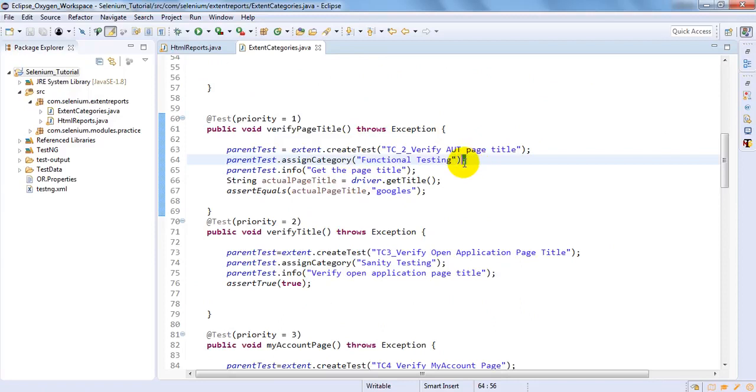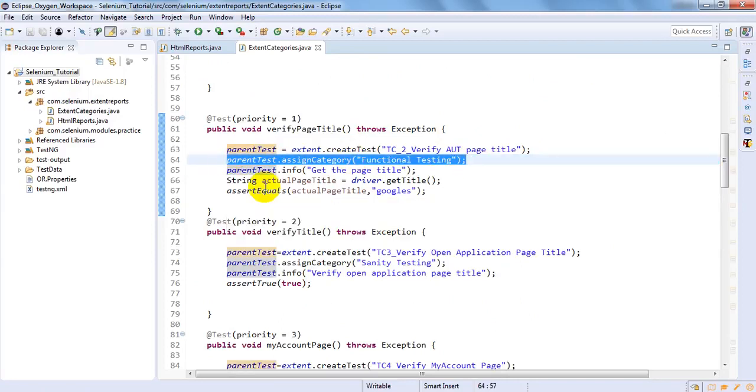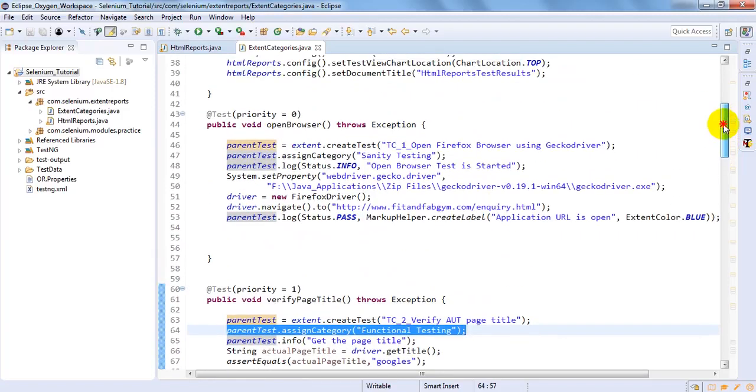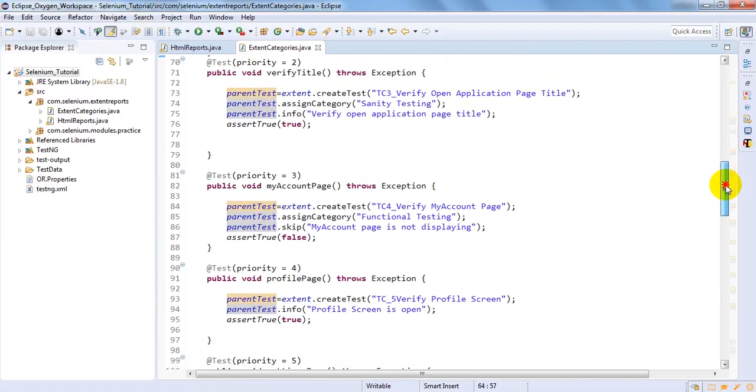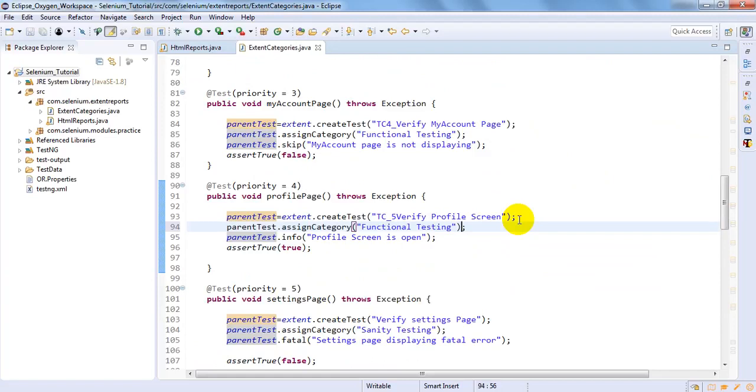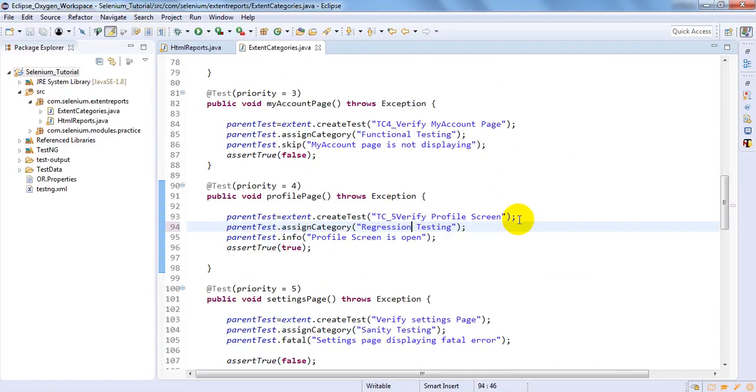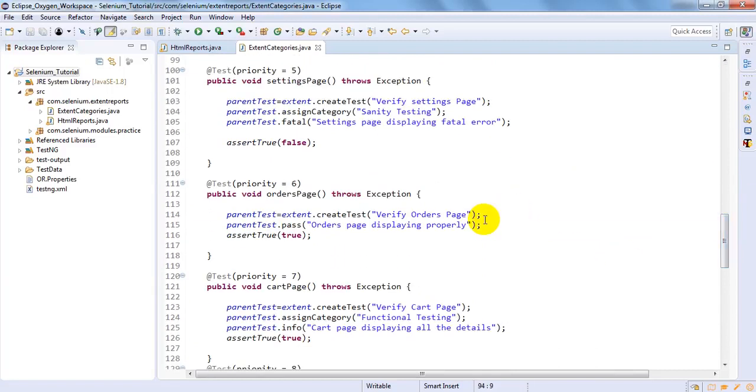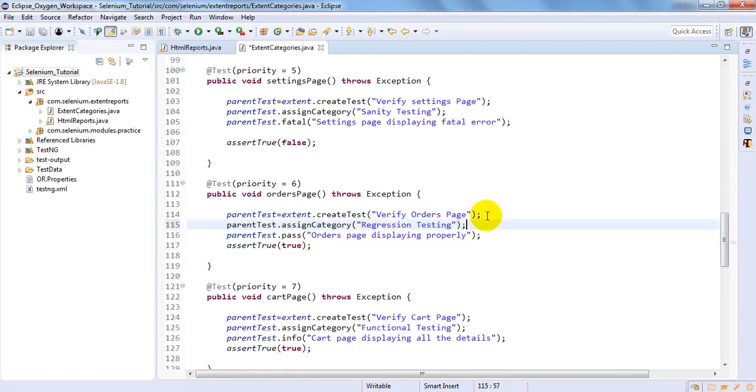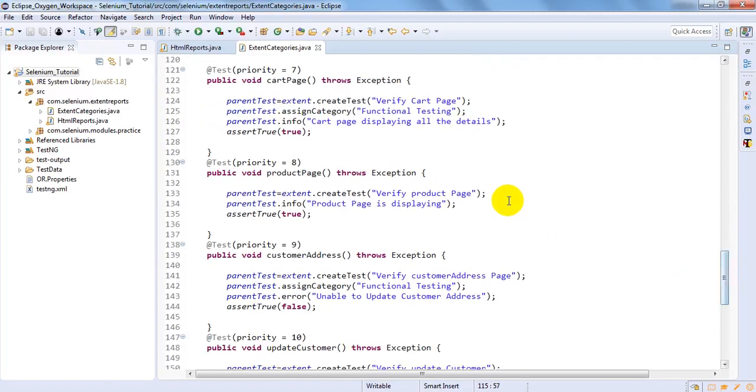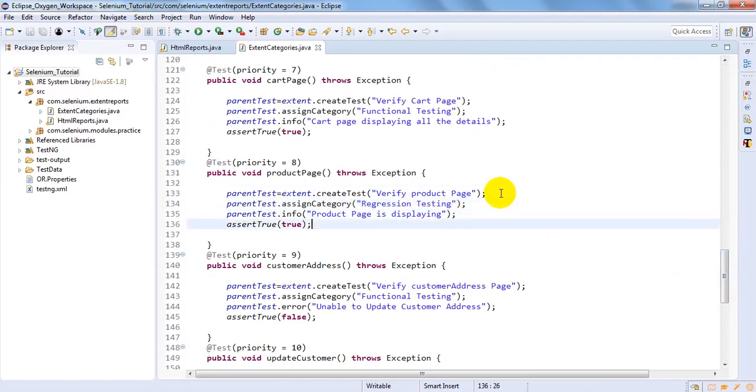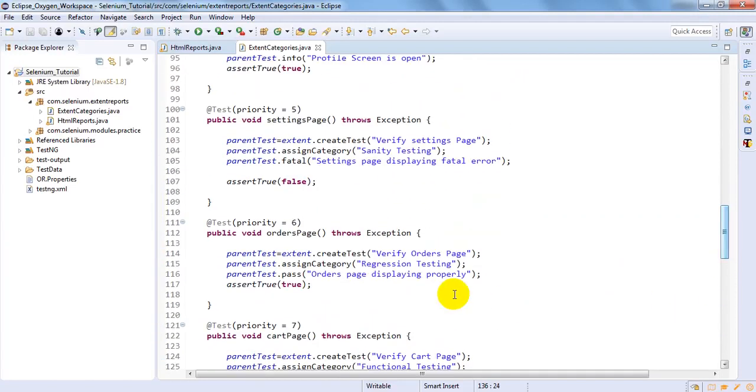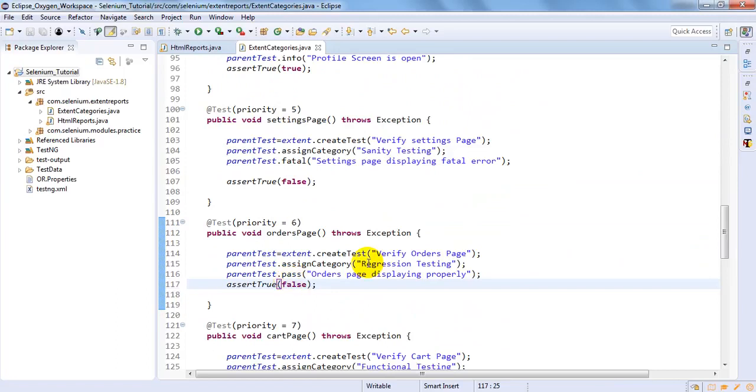Now which one we need to add? Regression testing. I am not adding any child test. Anything remaining we need to add for this one, regression testing? So I have added some regression. Let me add for some more. For regression I have added everything is true. So let me add for one false also. So this one is true. Let me add for false. So this one categories we have added.